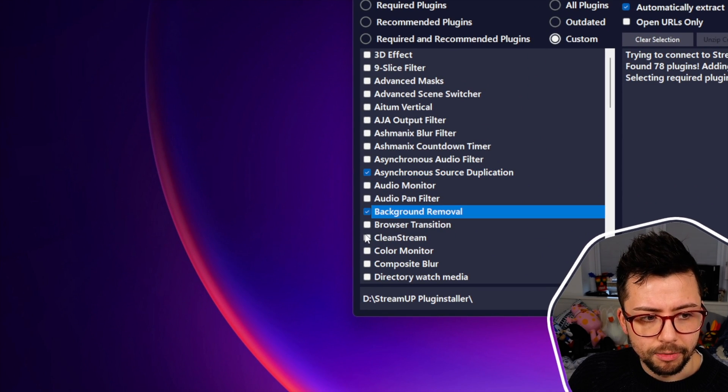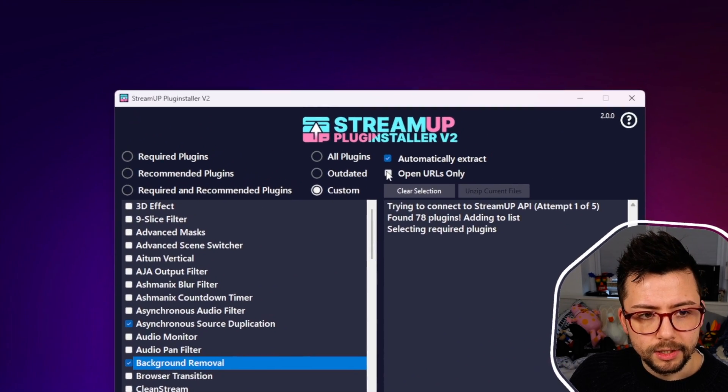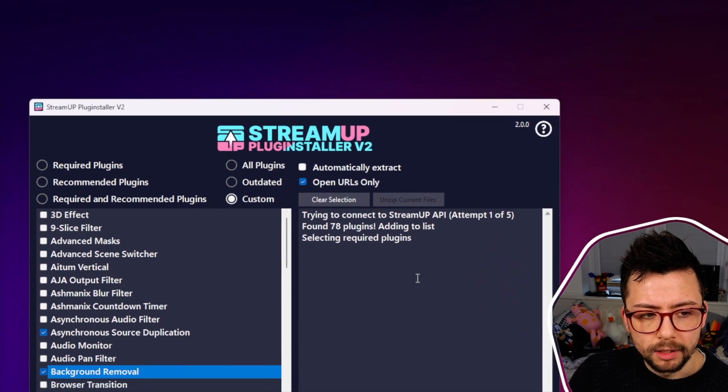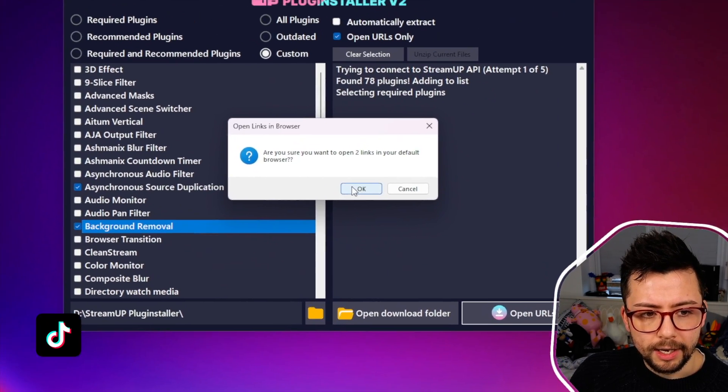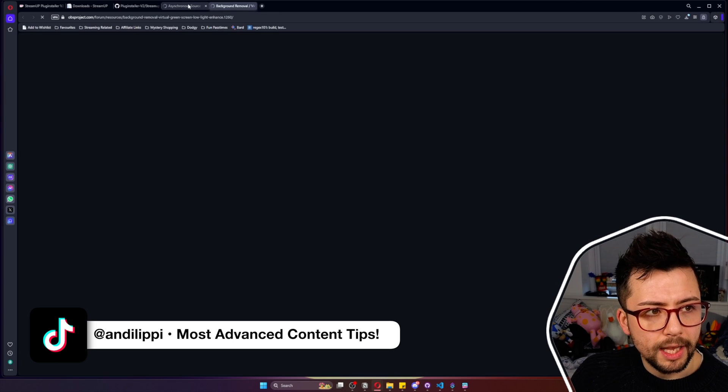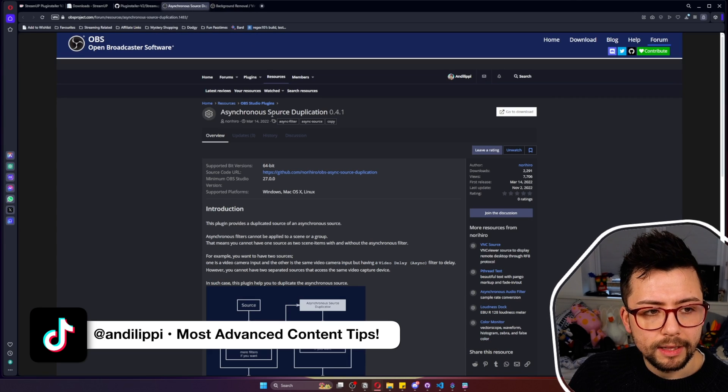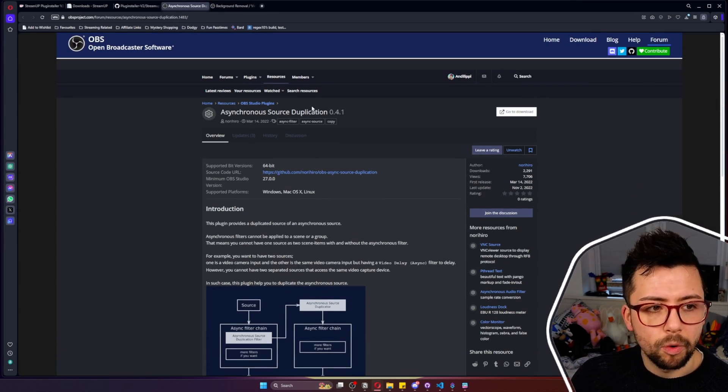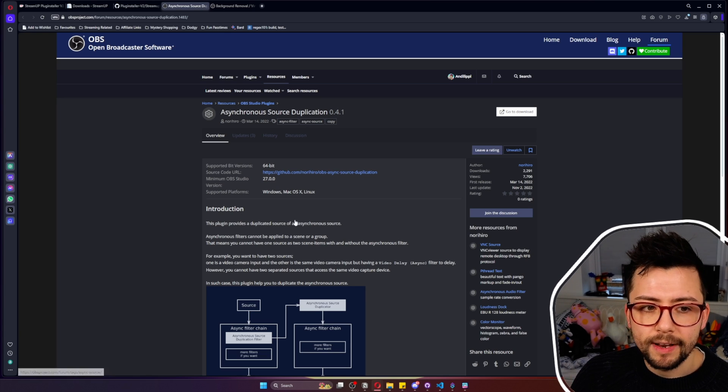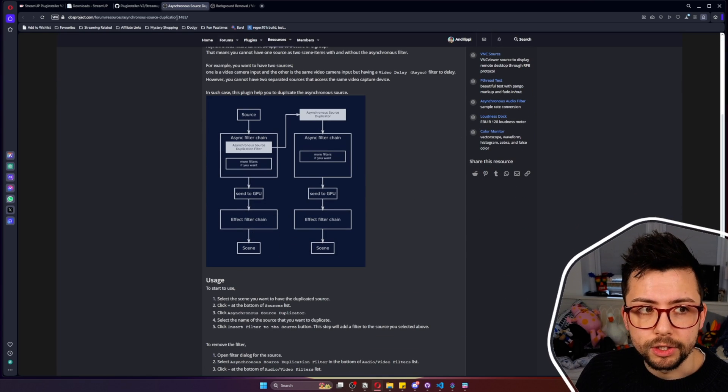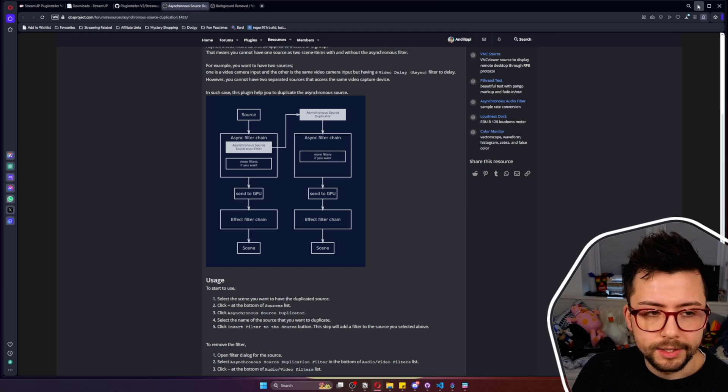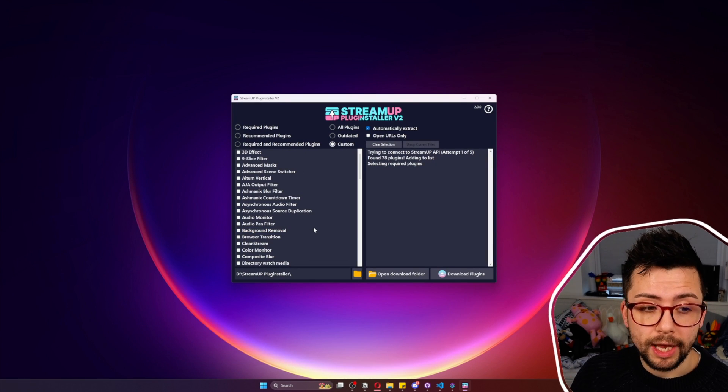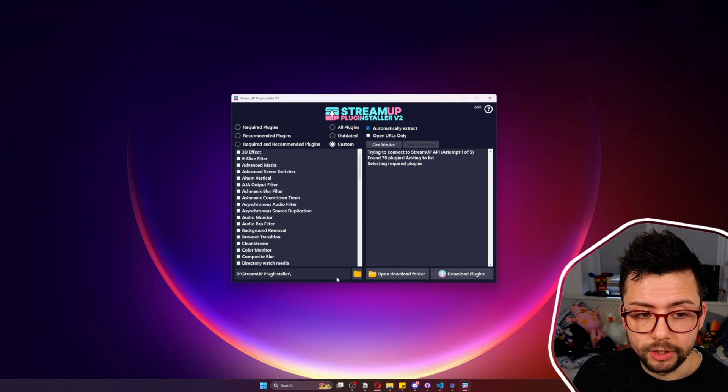We've also got Custom which we can press clear selection and we can select whichever ones we want manually. The cool thing is if we tick this Open URL we can press that and it will open the links that we've selected to the relevant OBS plugin page. So if you need to check what updates they've been or you want to find out more information about what that plugin does, you can just open the link as easy as that.